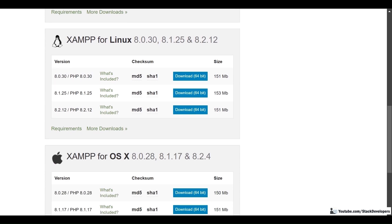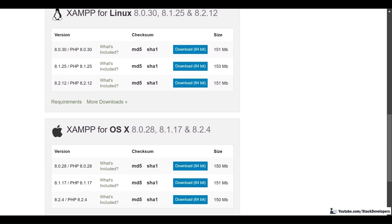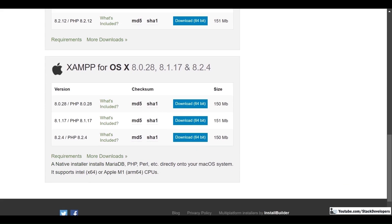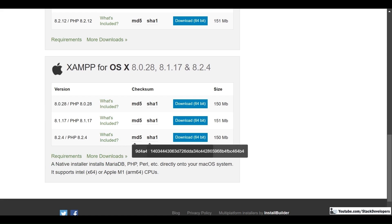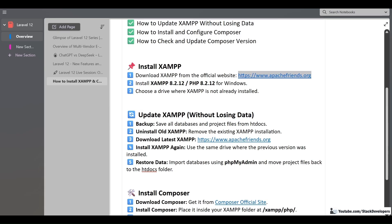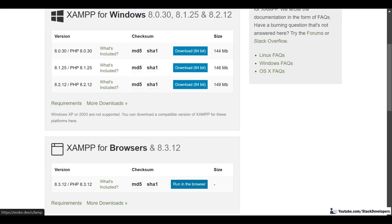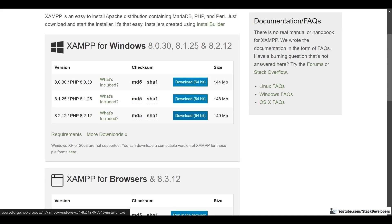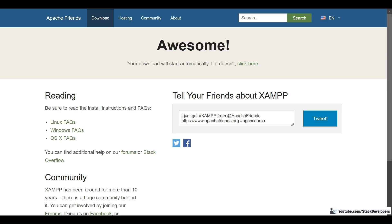For Linux, you must go for the latest version for PHP 8.2. And for Mac operating system, you are required to download the latest version as well. So after the download is complete, we can install XAMPP. I am going to download the latest XAMPP now — it will take a few seconds.